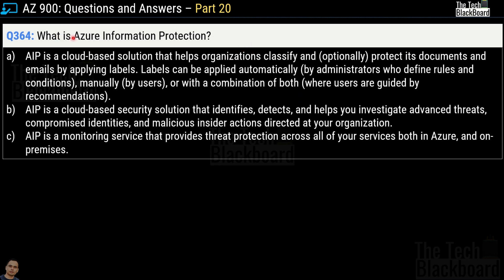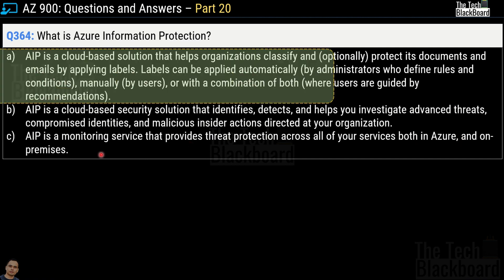Question number 364: what is Azure Information Protection? Option A says AIP is a cloud-based solution that helps organizations classify and protect documents and emails by applying labels — applied automatically by administrators, manually by users, or with a combination of both. Option B says AIP identifies and detects advanced threats and malicious insider actions. Option C says AIP is a monitoring service for threat protection across Azure and on-premises. The correct answer is option A.